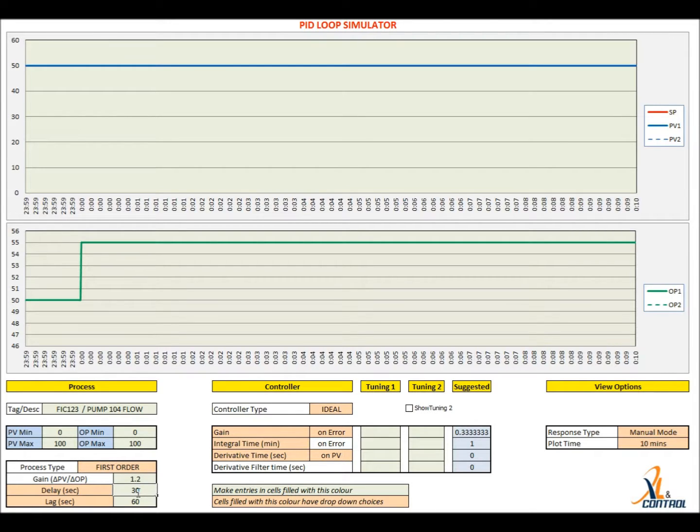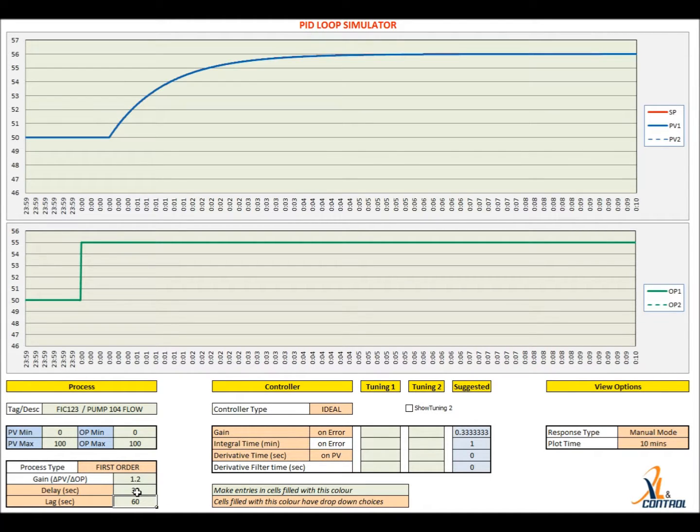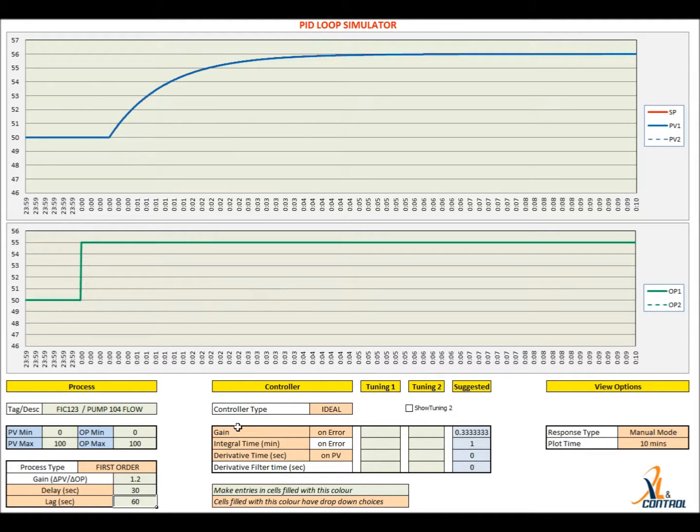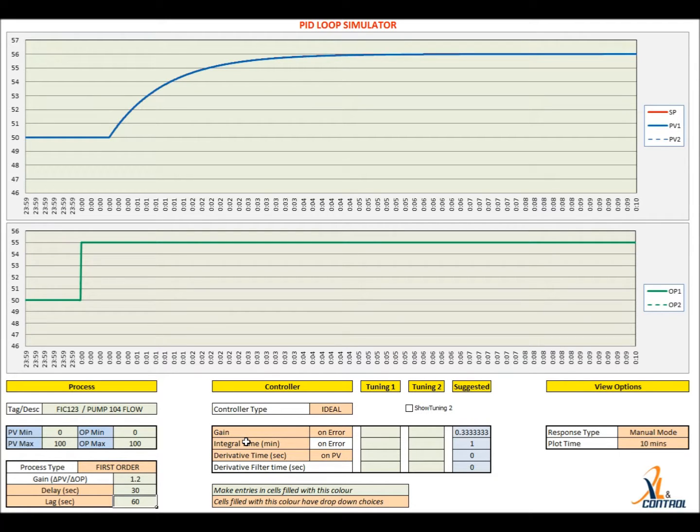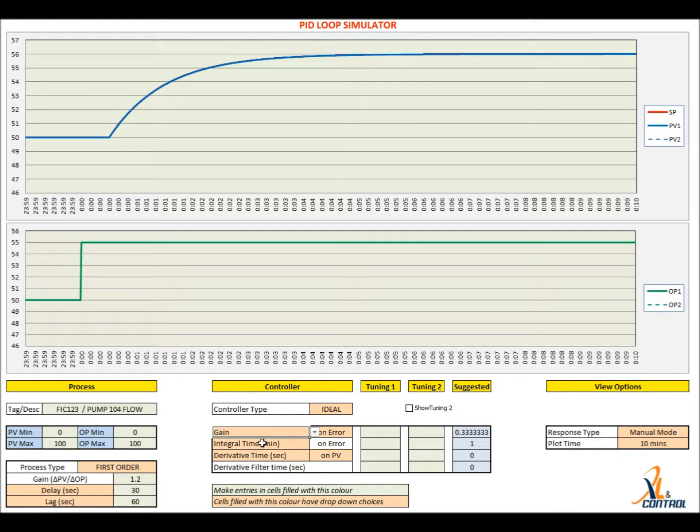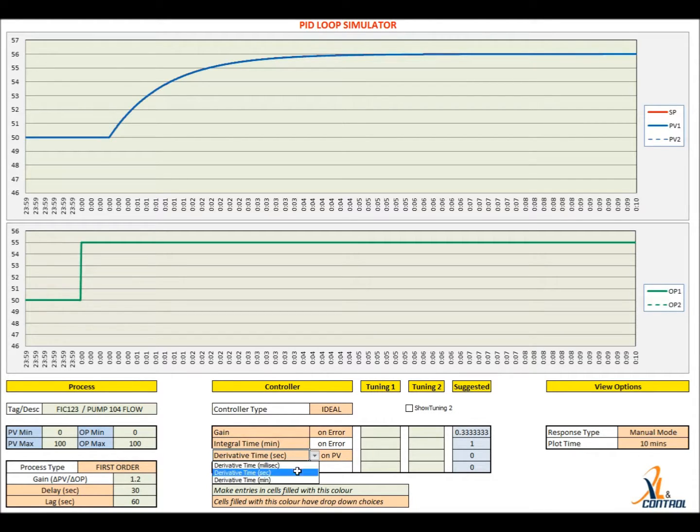Verify that the open loop response is as per the plant test. Set the controller algorithm to that used in the controller. In this illustration, we will assume that the controller used is a Honeywell DCS which uses gain. The integral and derivative times are specified in minutes. Set these options in the tool.